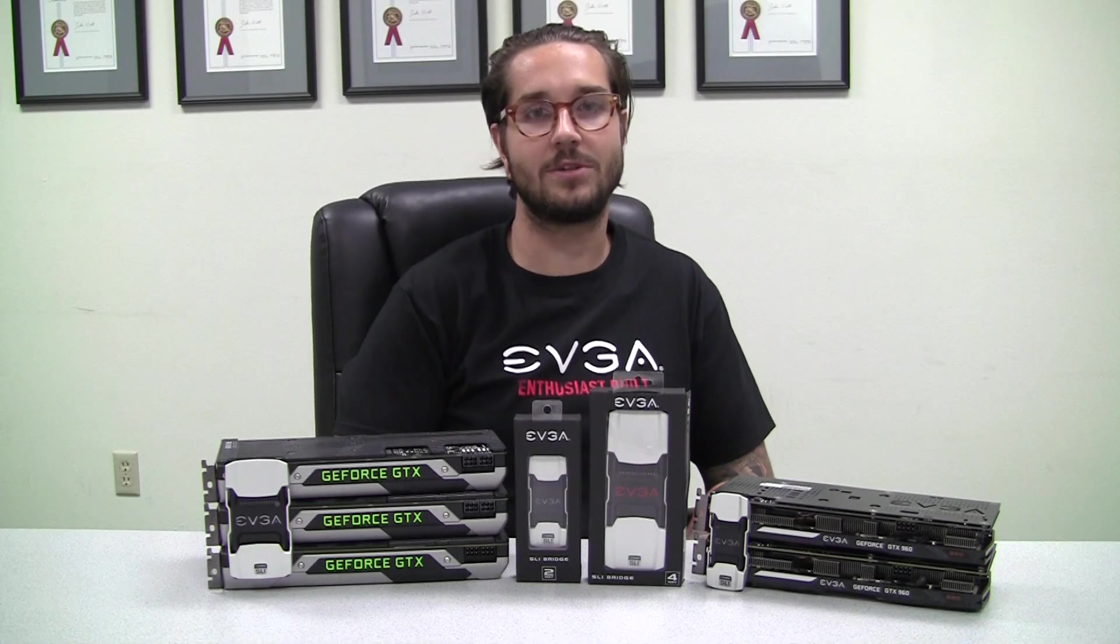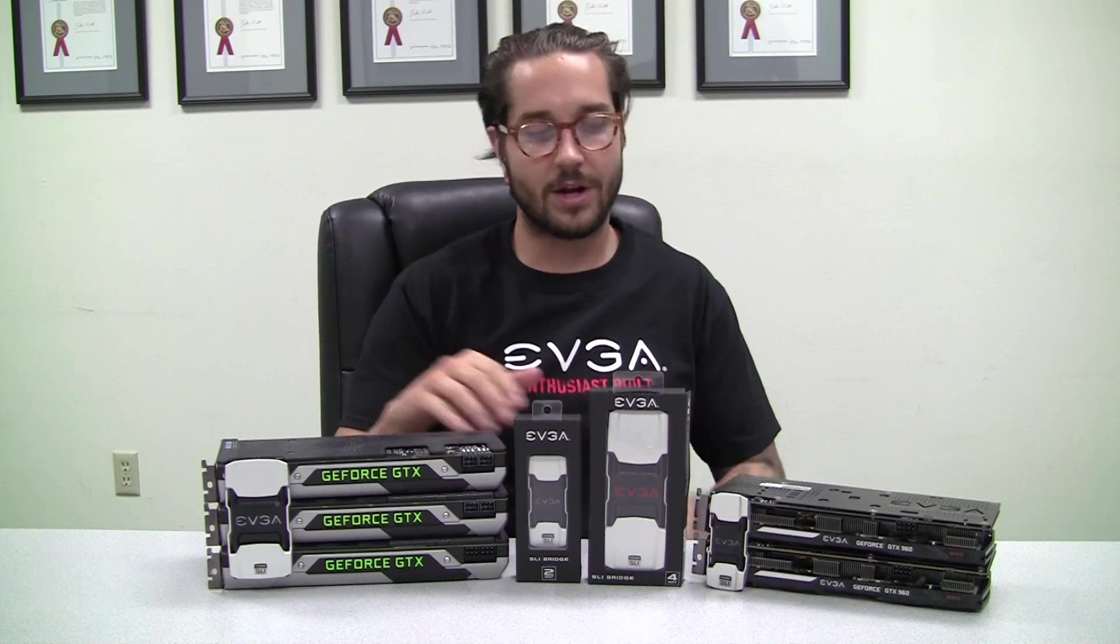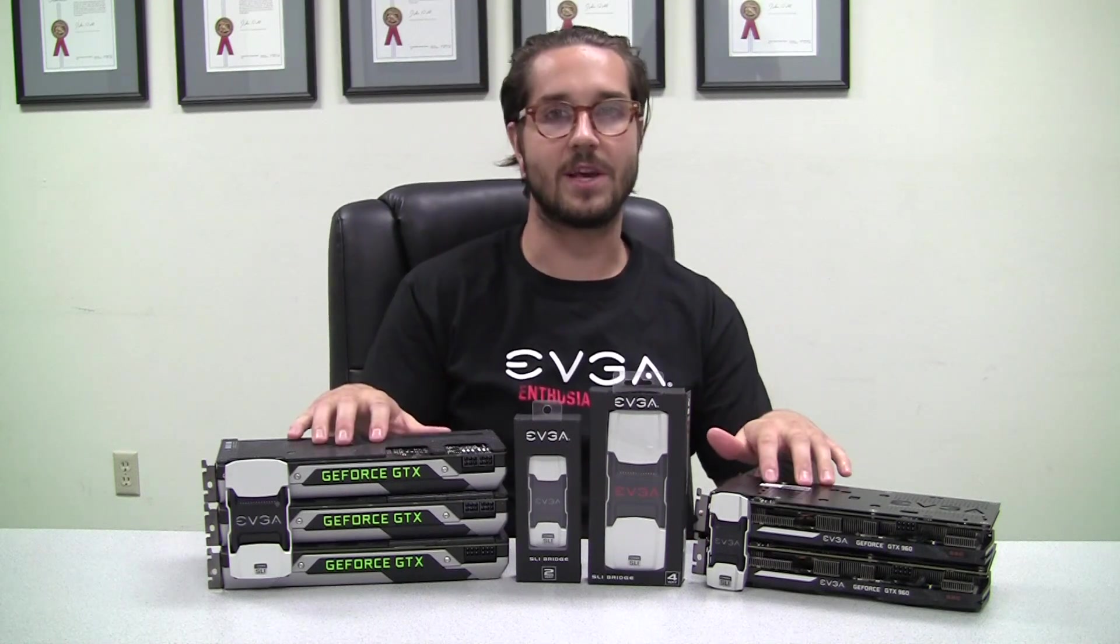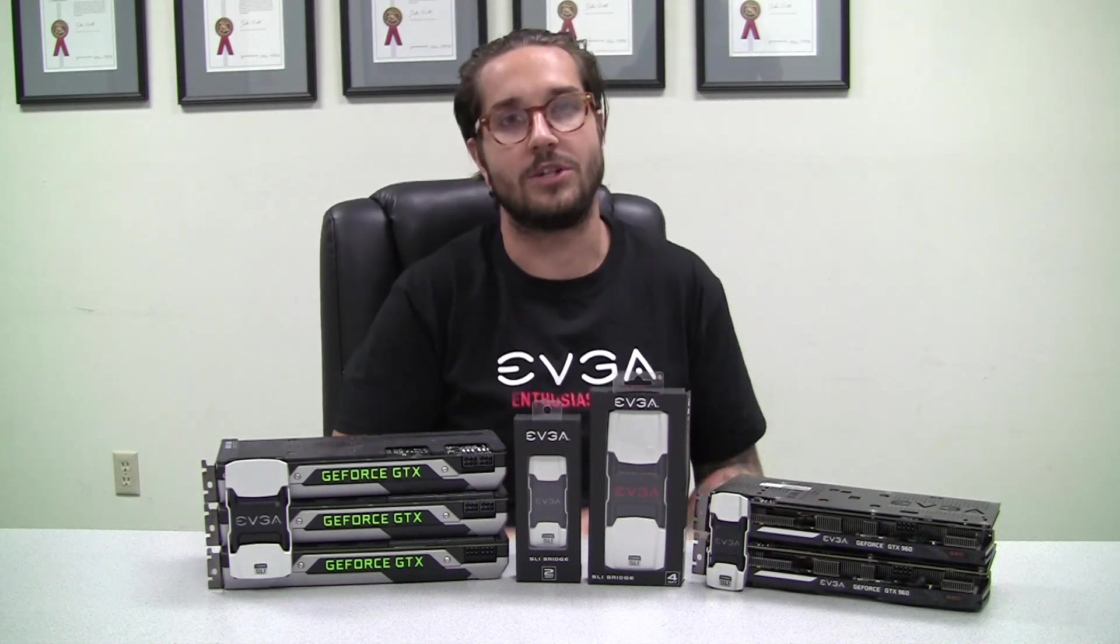Hi, it's Matthew with EVGA. In today's how-to video, we're going to discuss NVIDIA's SLI technology.